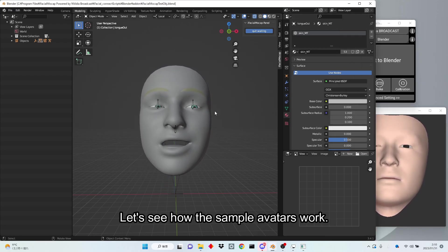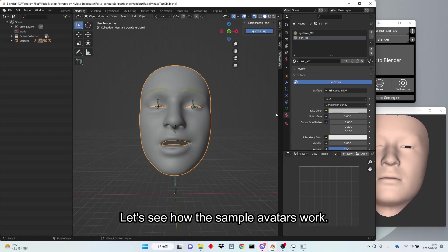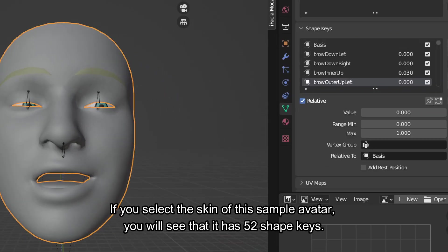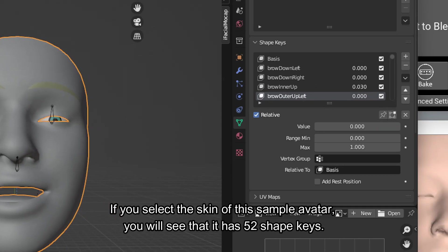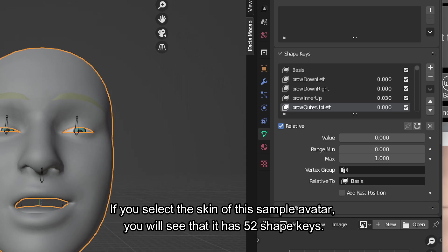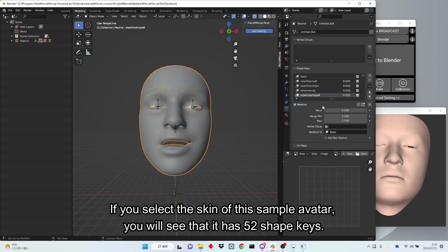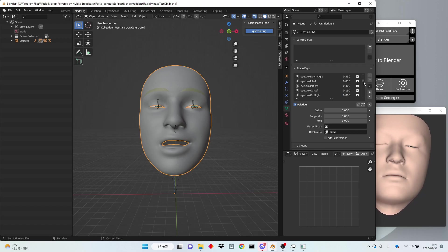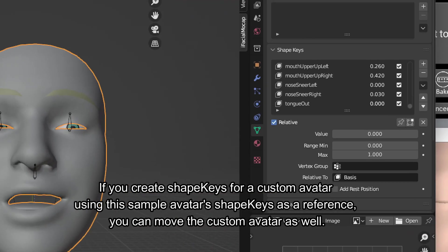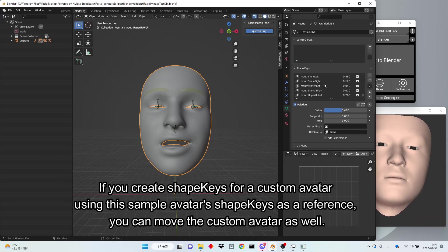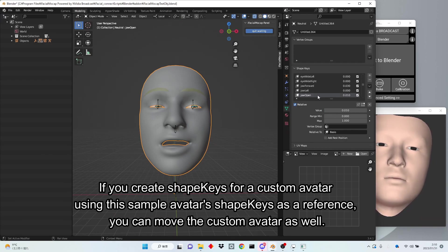Let's see how the sample avatars work. If you select the skin of this sample avatar, you will see that it has 52 shape keys. If you create shape keys for a custom avatar using this sample avatar's shape keys as a reference, you can move the custom avatar as well.